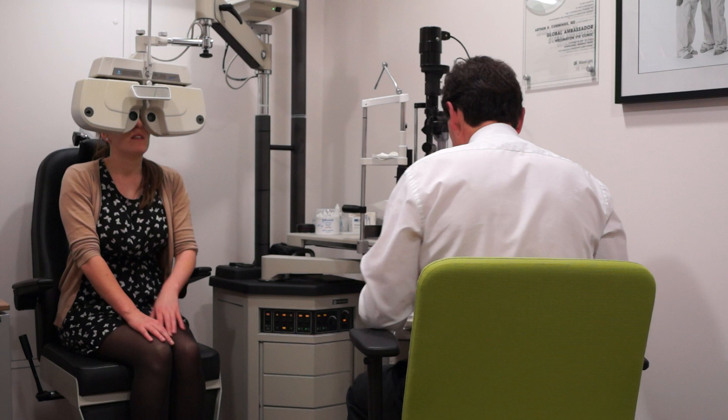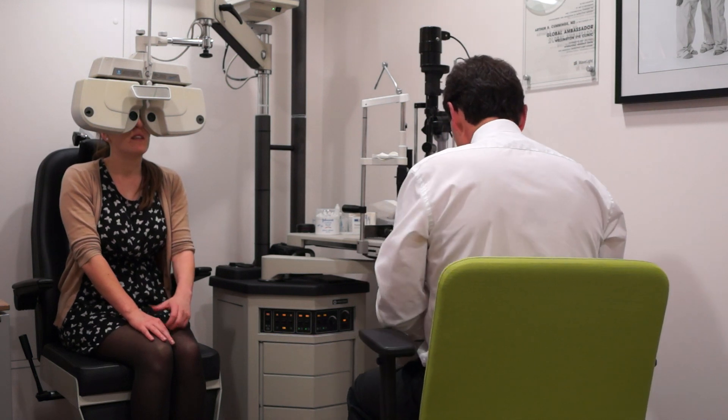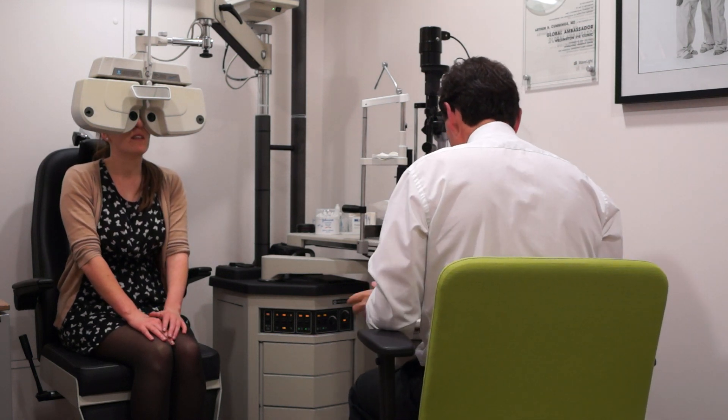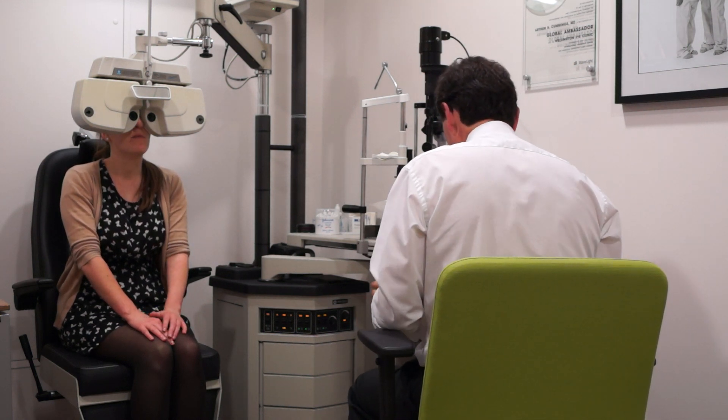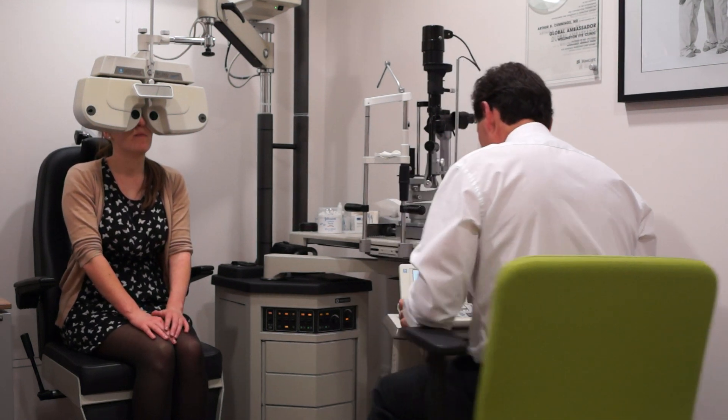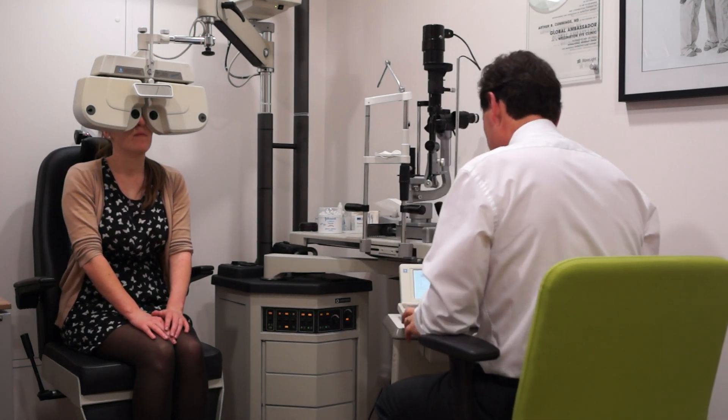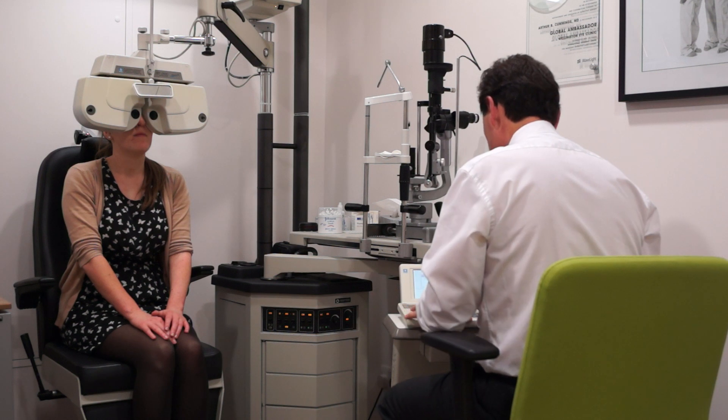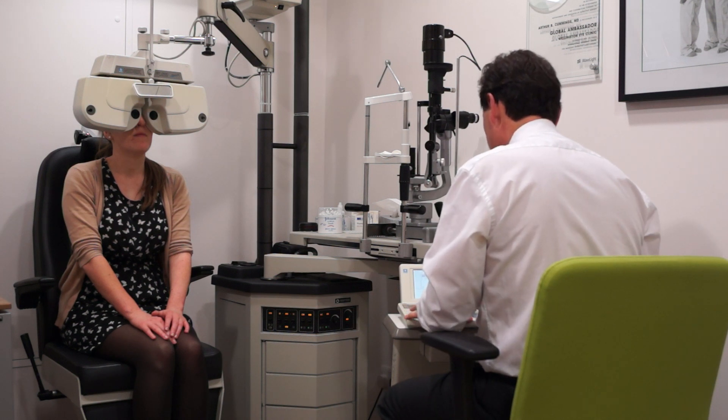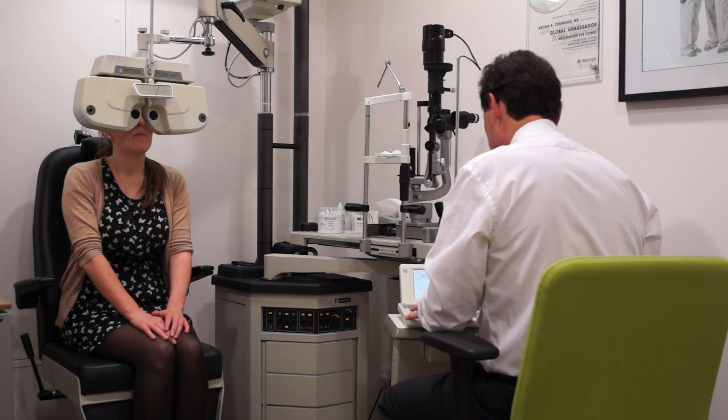So what you have there now is 20-20 vision, and I'm going to leave you a planer, okay? And I'm going to show you what happens when we start going through the assessment of monovision.